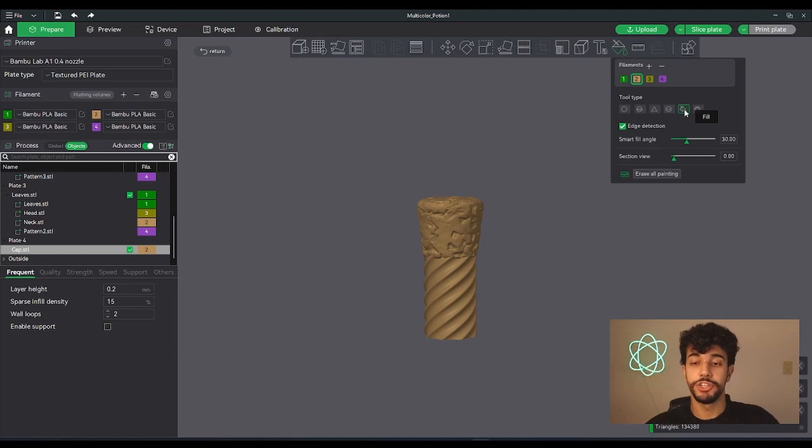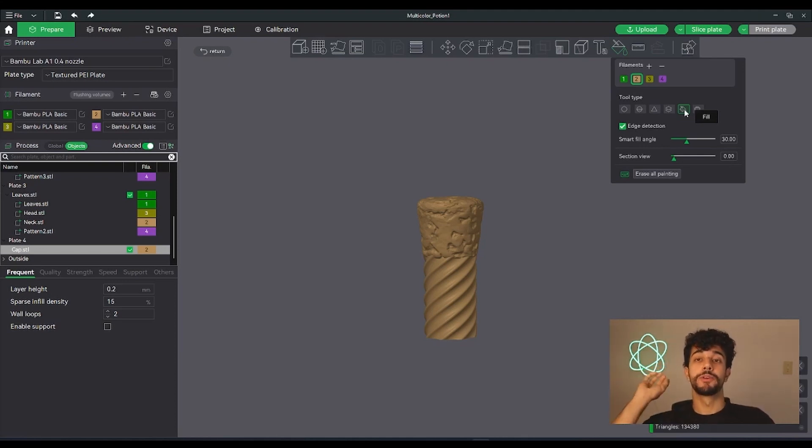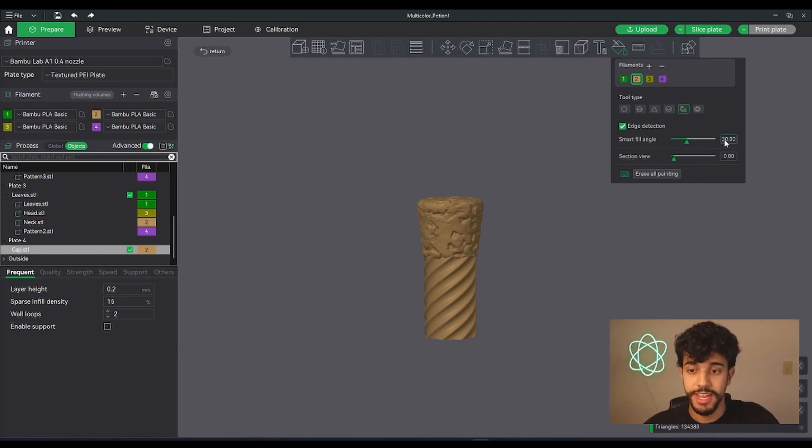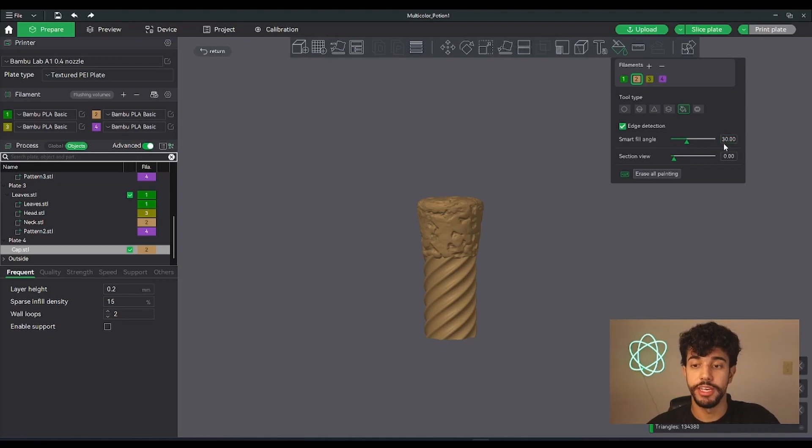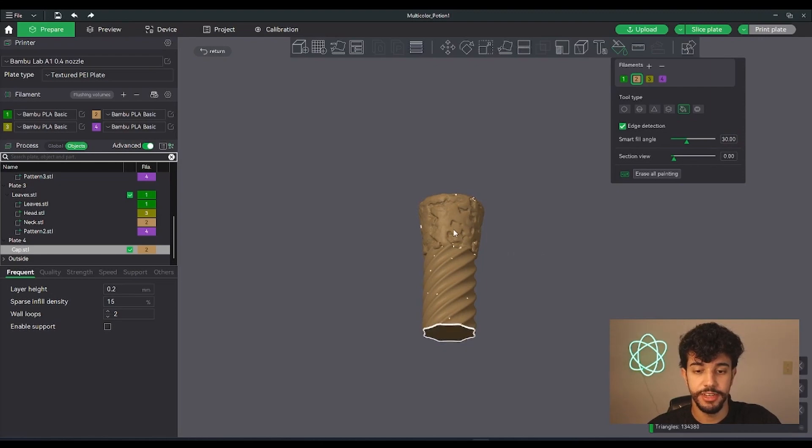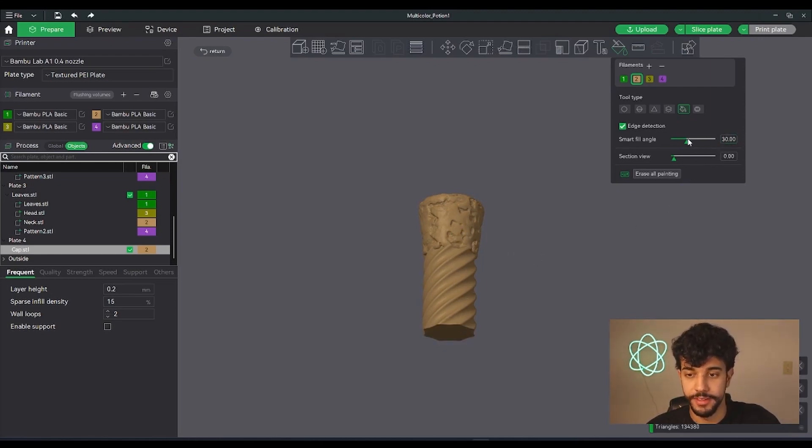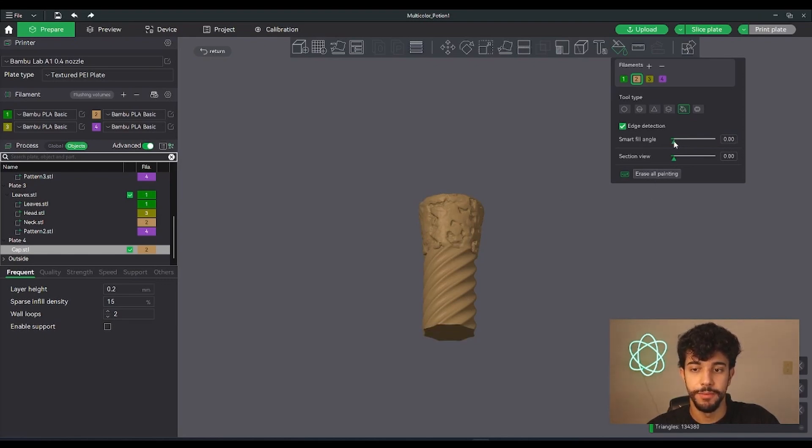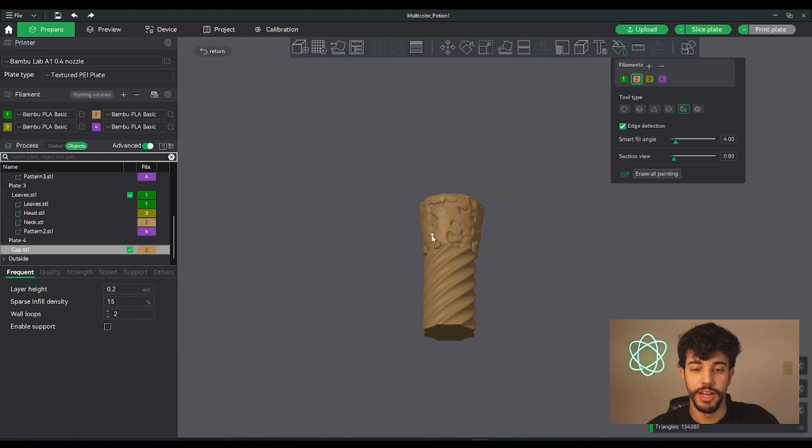So right here it's set to 30 degrees. As we can see, it's selecting the whole piece. So let's reduce this. Let's reduce it more, more, more. Let's go to four. As we can see, we could paint it like this because we want this area actually purple.